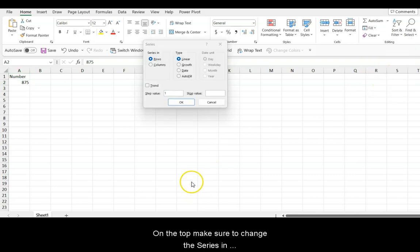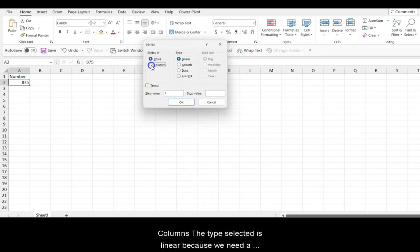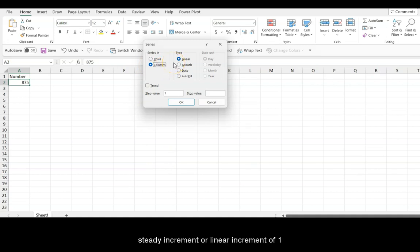On the top, make sure to change the Series in Columns. The type selected is linear because we need a steady increment or linear increment of 1.